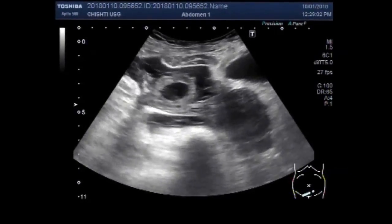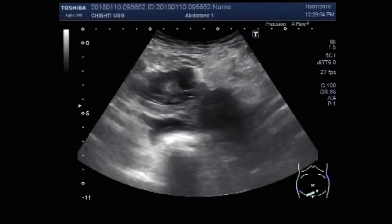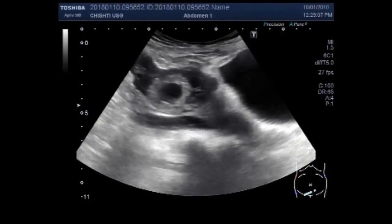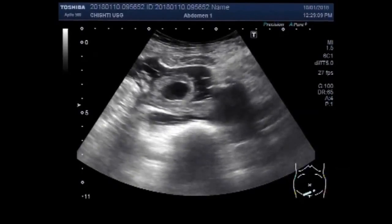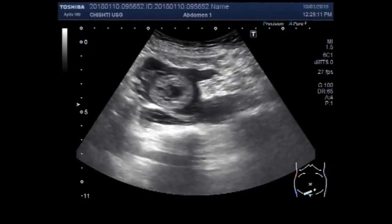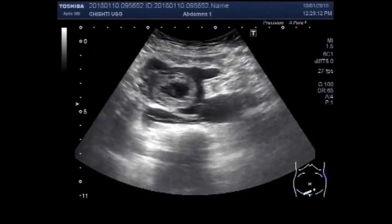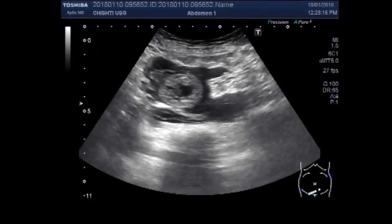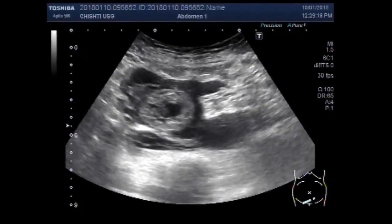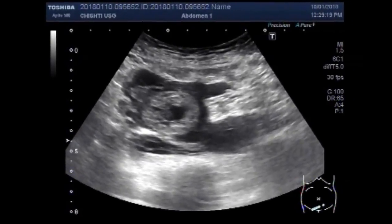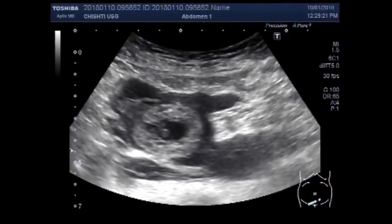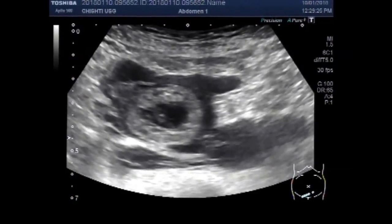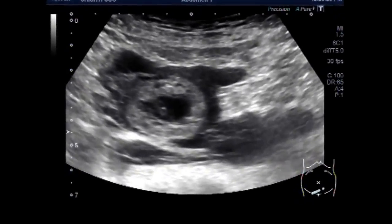Now this is a small gestational sac. A small umbilical vesicle is also seen along with the small dead embryo, having no blood flow in it and no cardiac activity visible.